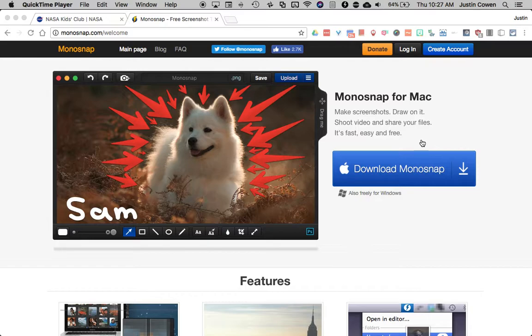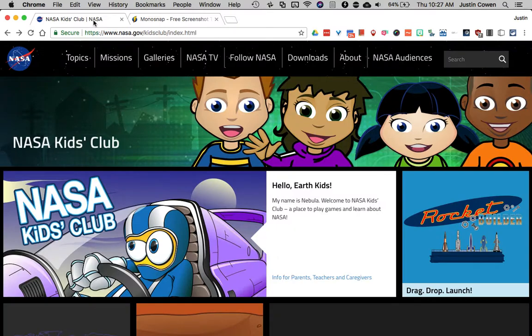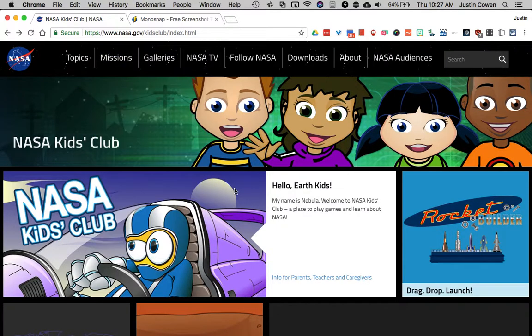Now I just want to show you what this does. So what Monosnap is is a better way to do screenshots and you can mark things up and do a little more fanciness to it. So let's try this on a website. Maybe I want students to come here and I want them to try a couple different games.